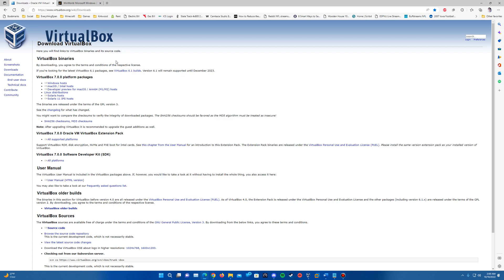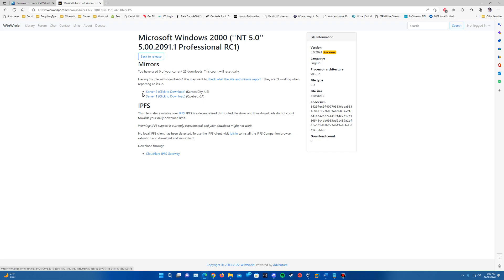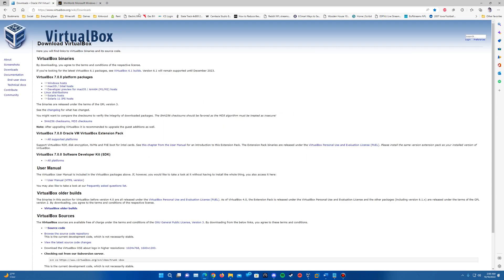So it will still be a little over a year for support there. And then there will also be a link in the description for the ISO for Windows 2000 Build 2091. There are a couple of mirrors here off the WinWorld website that you can use to download it there.